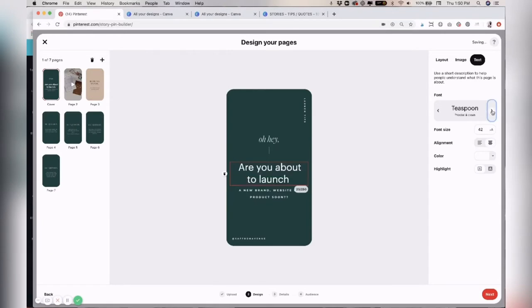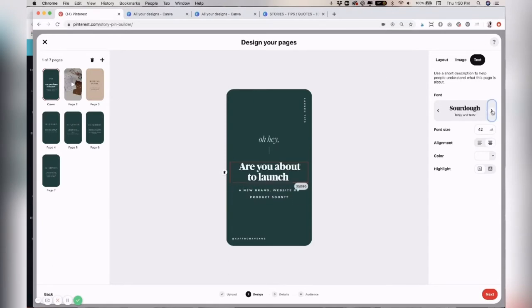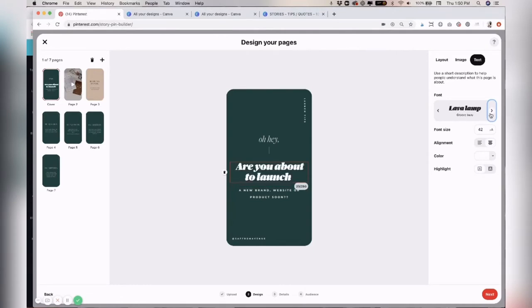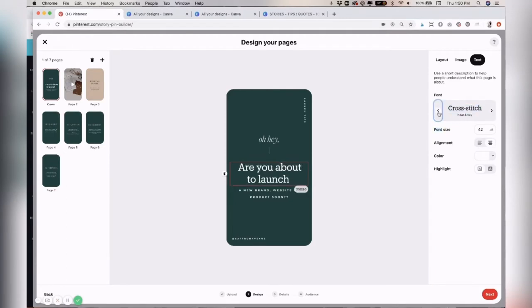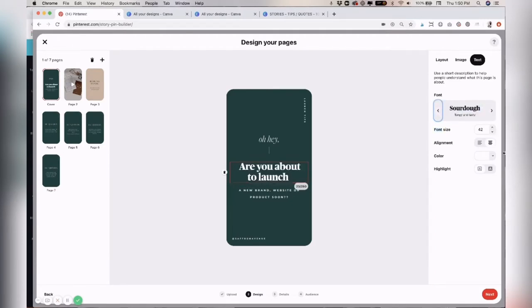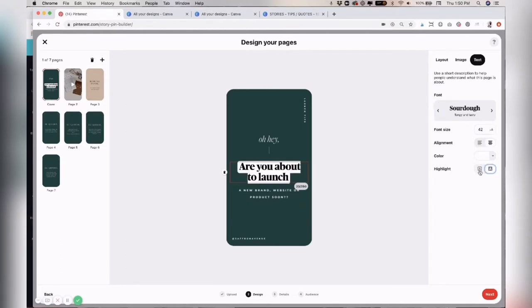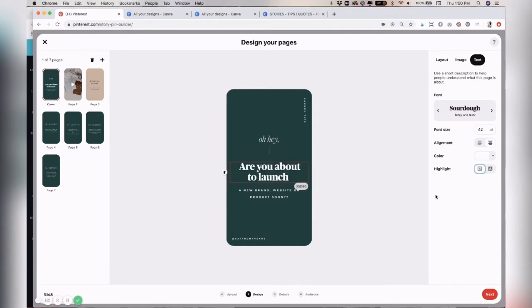Then you can change your text. There's a few different options. You can change the font size around the side, or you can change the alignment, the color if you want it to be highlighted or not. So we'll just go ahead and leave it like this.